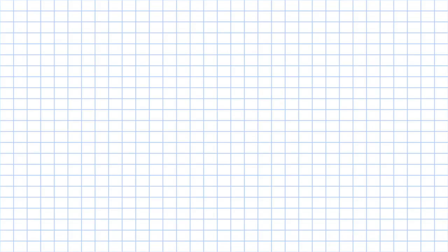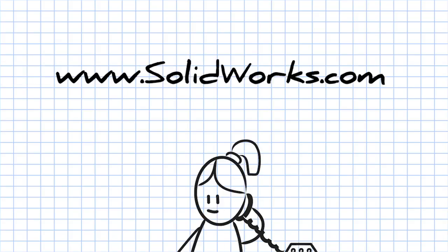To learn more about SOLIDWORKS Plastics, contact your SOLIDWORKS reseller or visit our website at www.solidworks.com.